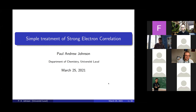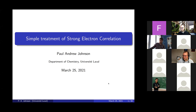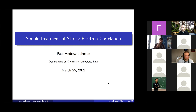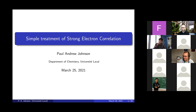Good afternoon, everybody, and welcome to this week's TPI seminar. It continues our seminars from last week, another quantum chemist. It gives me great pleasure to introduce Paul Johnson from the University of Laval. Paul received his BSc degree from Carleton University, then did a joint PhD between McMaster University with Paul Ayers and the University of Ghent in Belgium with Van Neck and Bultnik, then a PDF with Gus Gusseria at Rice University before returning to Canada at Laval. He's going to tell us about simple models for treatment of strong electron correlation. Paul, take it away.